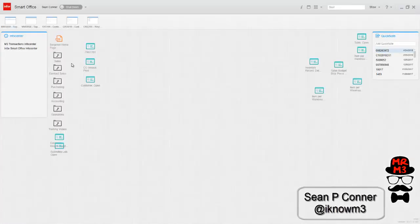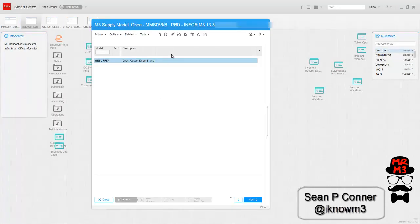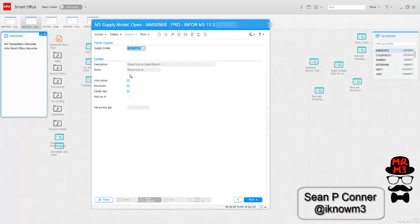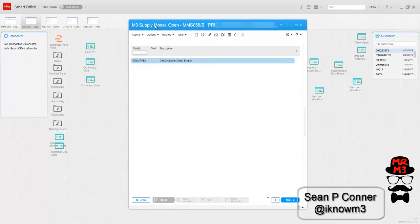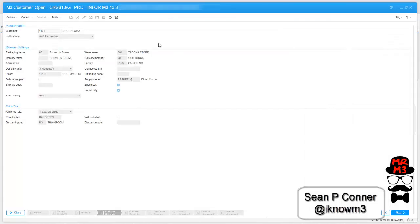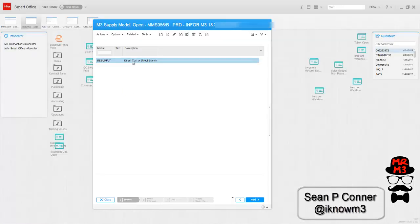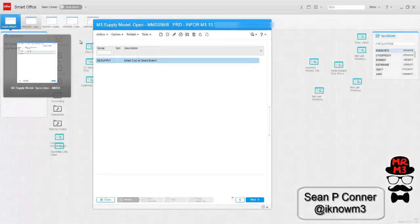Now I'm going to configure the supply model. You'll first want to set up a record in MMS 056. There's not much here. You're essentially creating a panel of information. It's essentially the header of the supply model is all you're creating. Then you go on to make the lines after that. The supply model is assigned to customers CRS 610 on the G panel. After you have the header, you have to create the lines. That's an MMS 059.